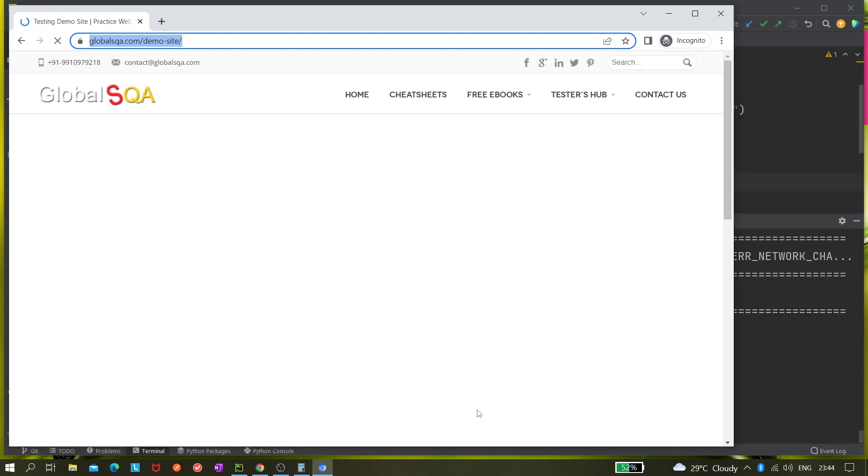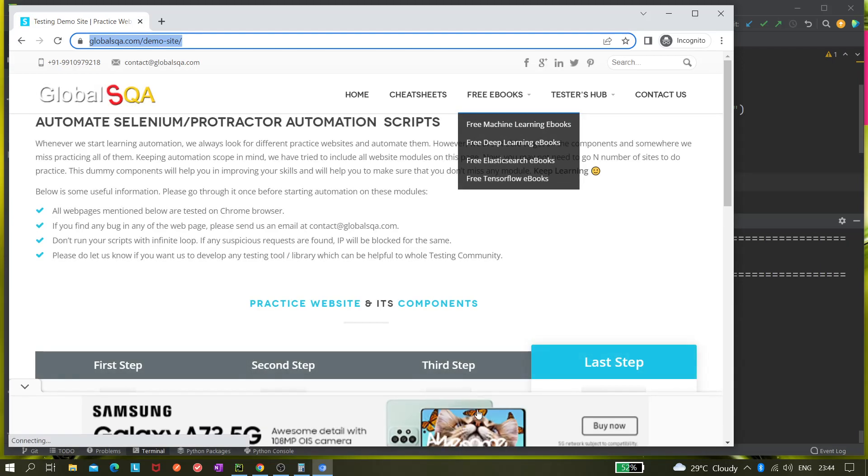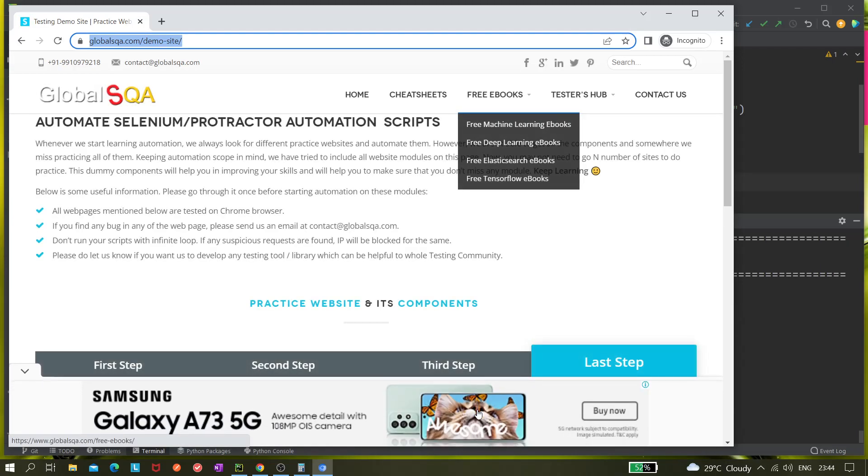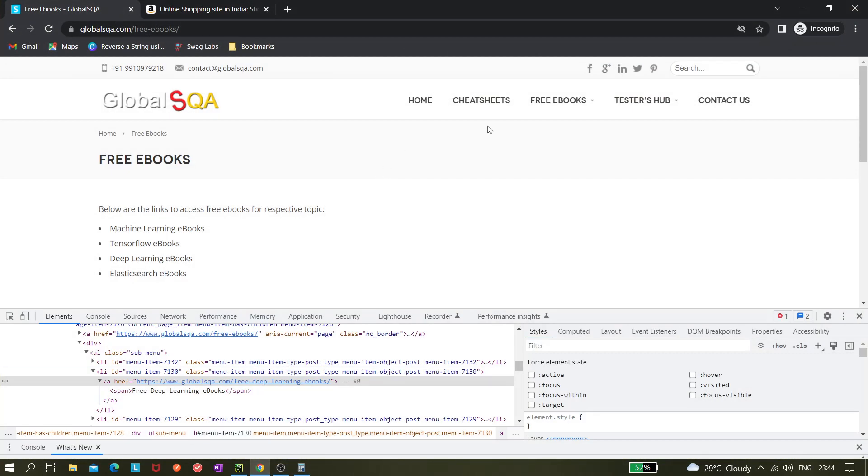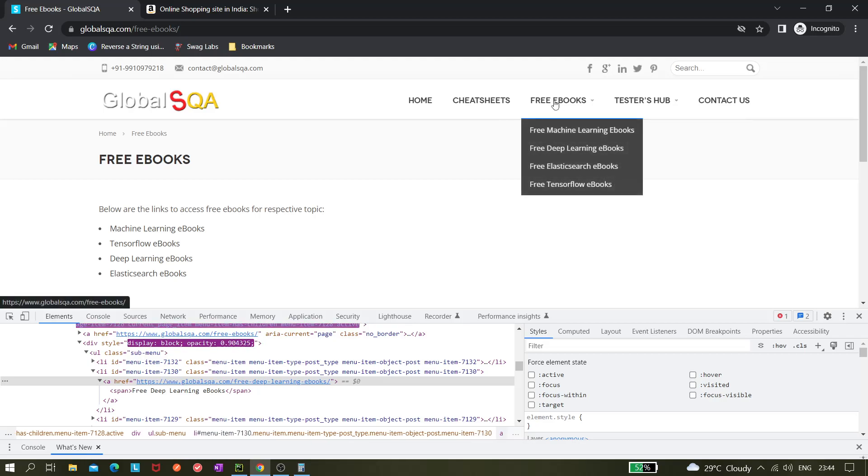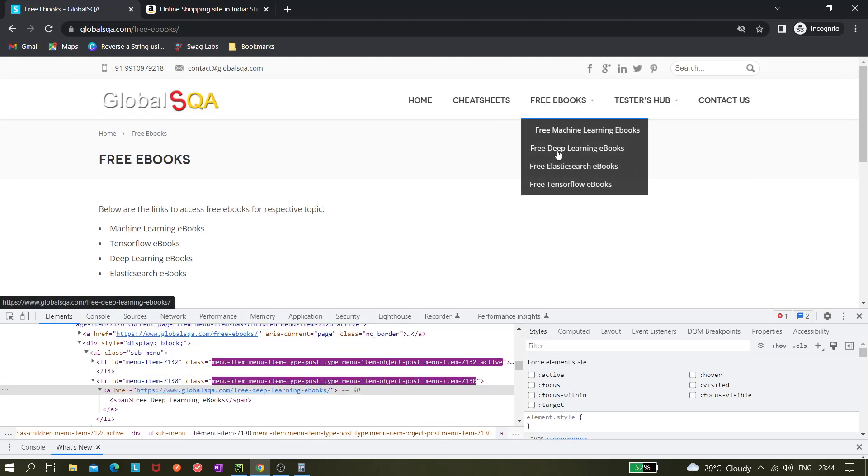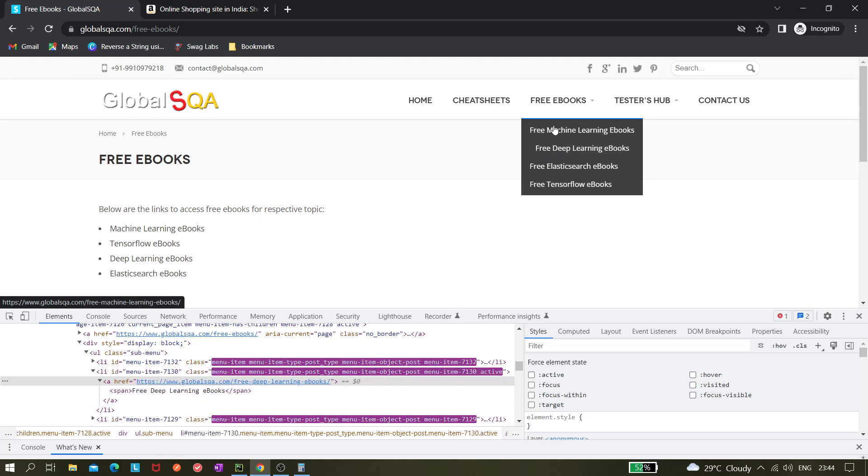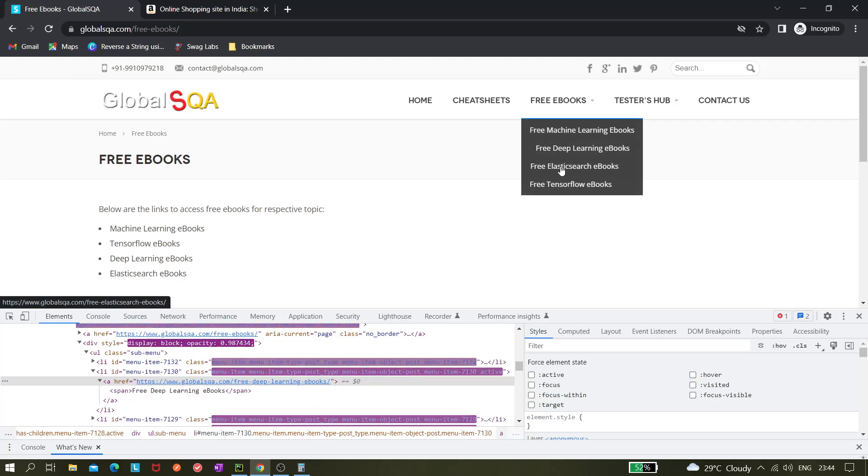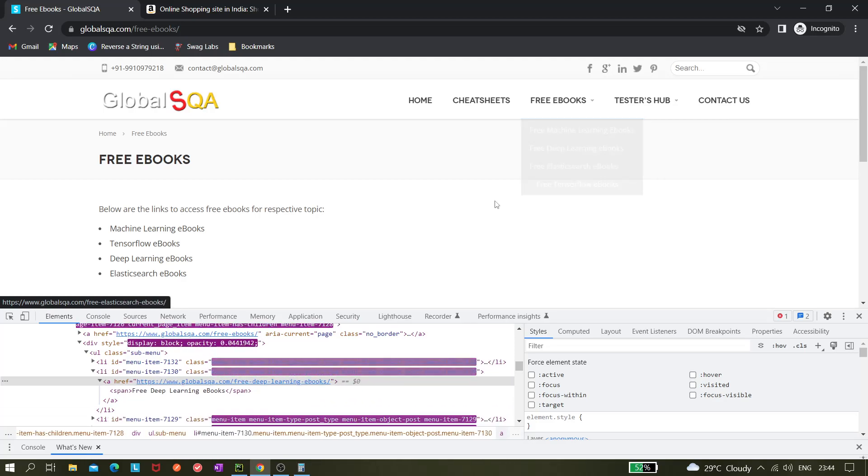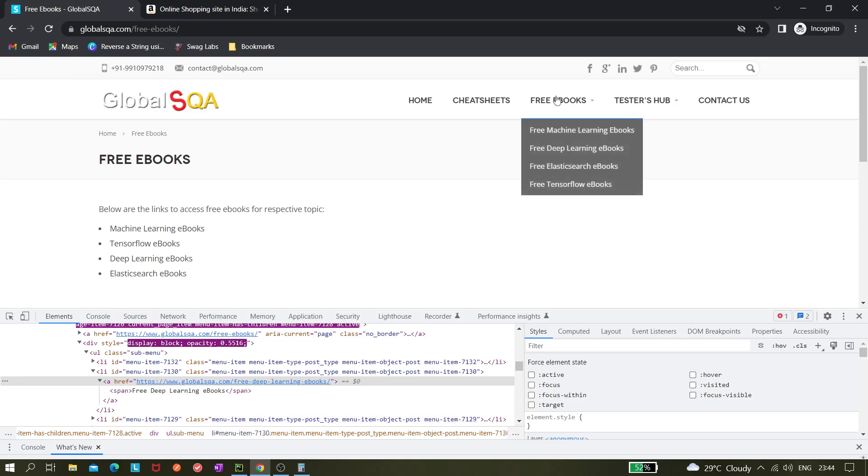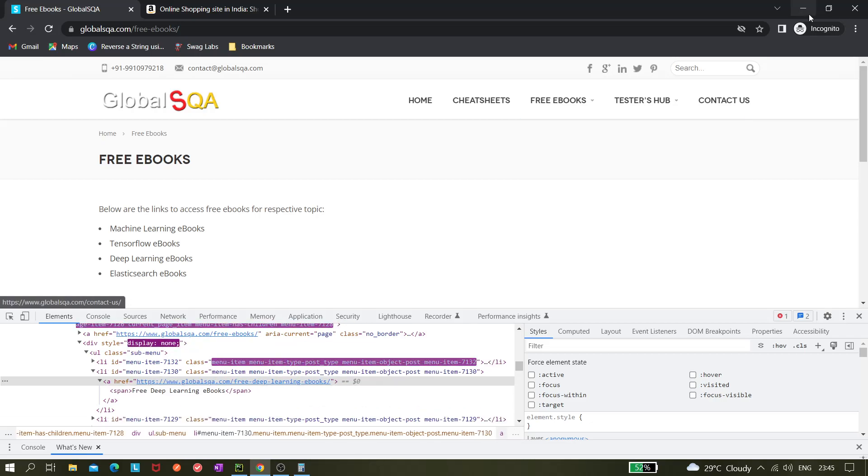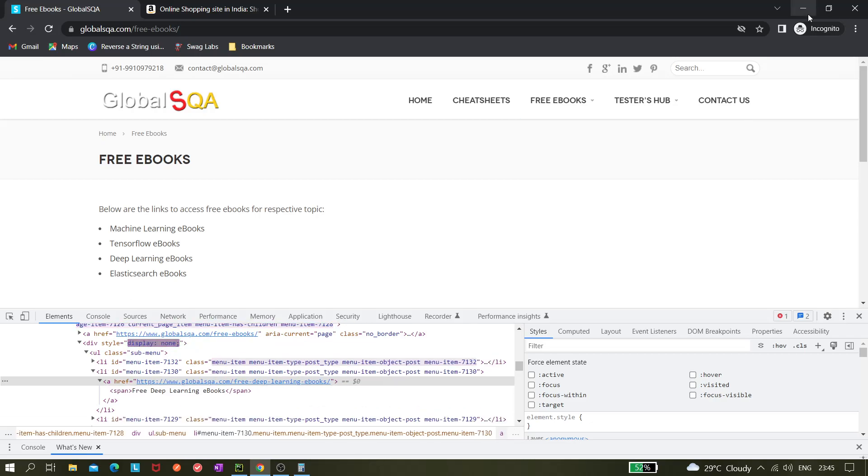Global SQA is opening and now you can see it's hovering over it. It's working fine. Now we should see the print option. Now we can see it's only printing free ebooks. That's the visible text. It is not printing these elements because these are the hidden elements until we are hovering over it.